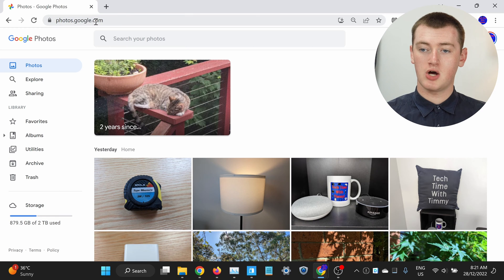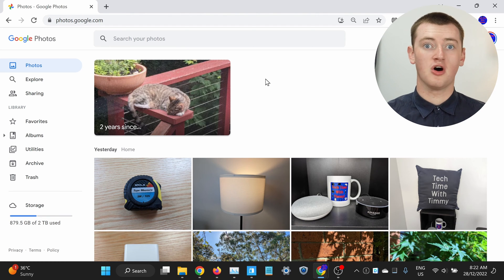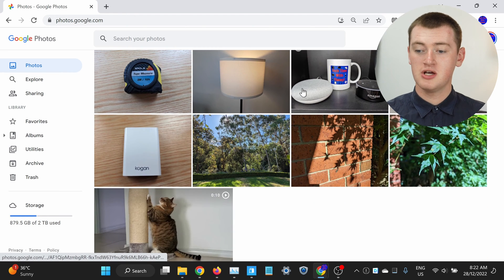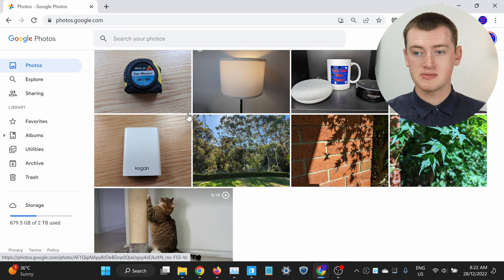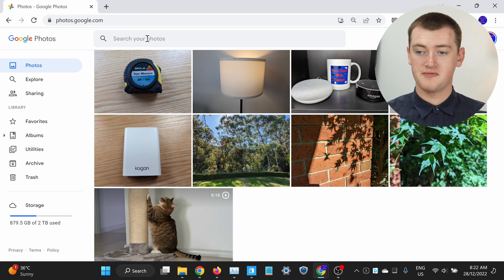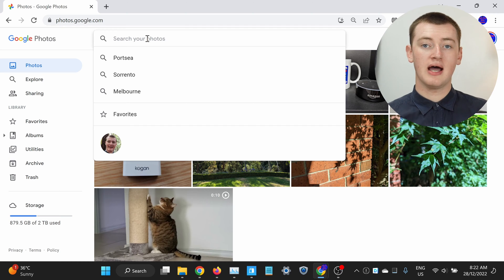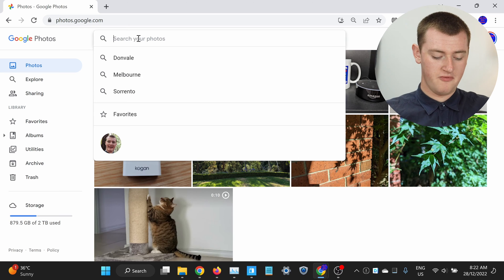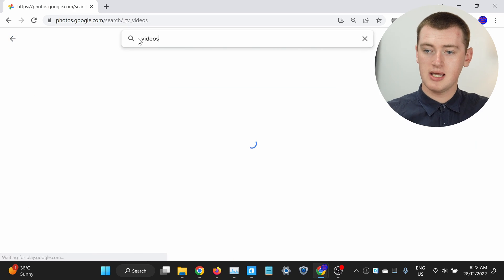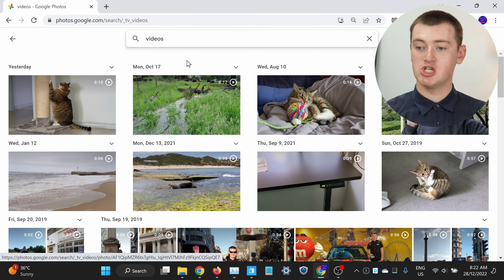That's all there is to finding videos in the Google Photos app on a phone or tablet. But if you're using the Google Photos website on a computer, it's pretty much the same thing. You just come to photos.google.com and sign in with your Google account if you haven't already. Once you're in here, you'll see all your photos and videos in Google Photos. But if you want to see only your videos, you'll just need to click in the search box at the top of the screen, then you can either type videos or click on it if it comes up as a suggestion. Timmy will just type videos and press the enter key on the keyboard, and now you'll be able to see just your videos.